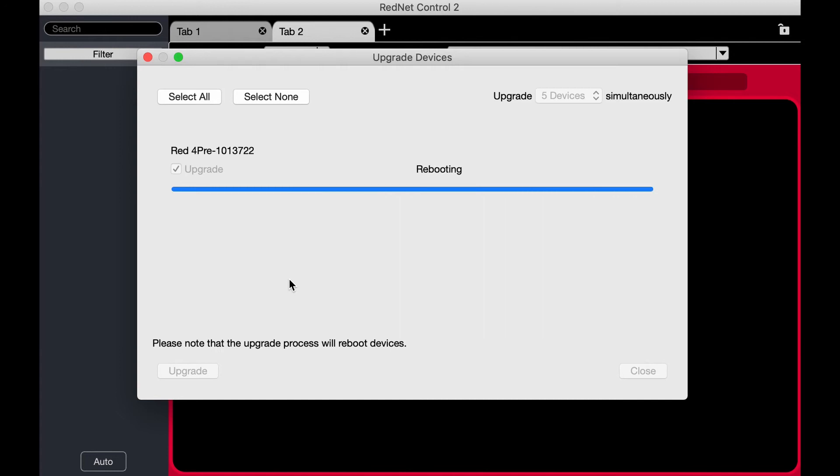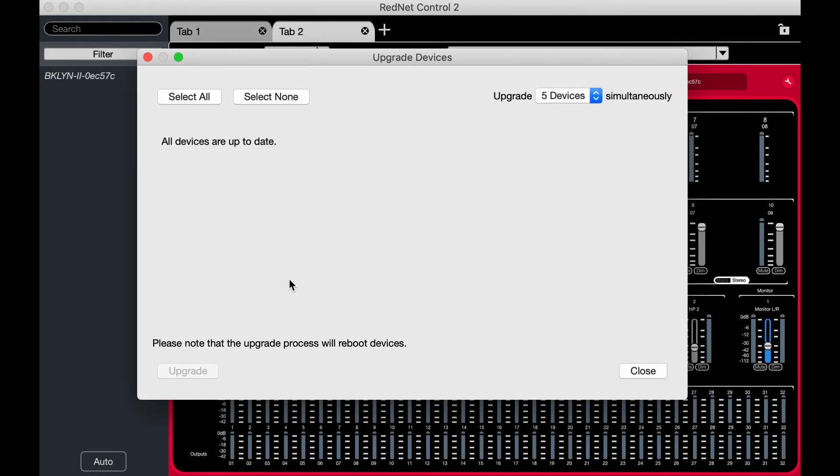Almost done. The front panel doesn't seem to be showing anything while it does this. It says it's rebooting, but it's not yet. Oh, there it goes. Just went off. Turning back on.